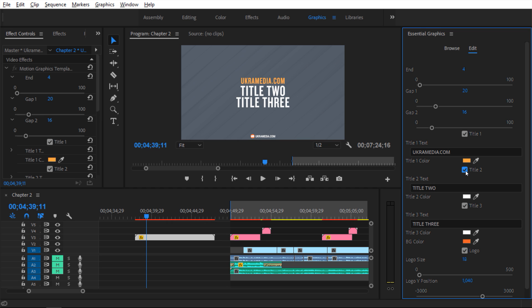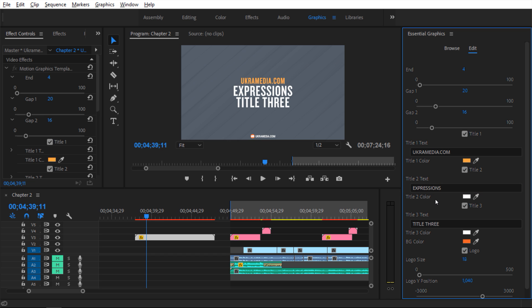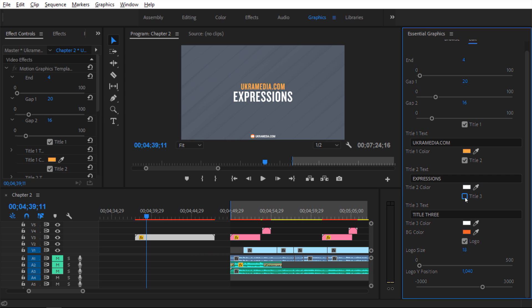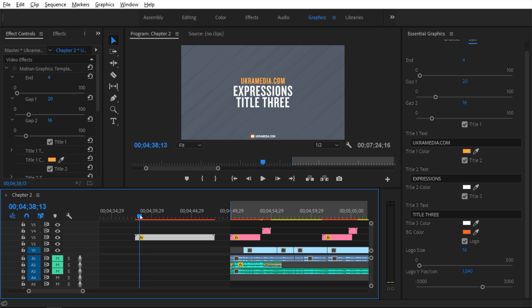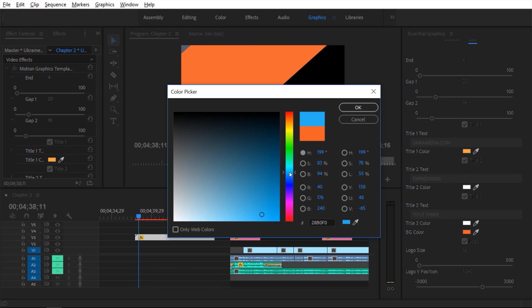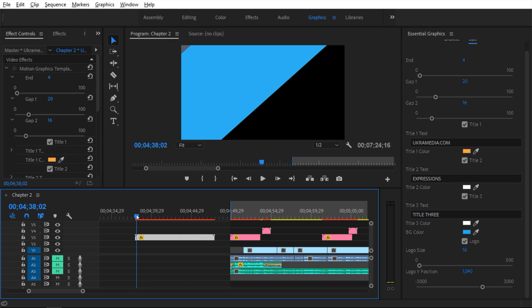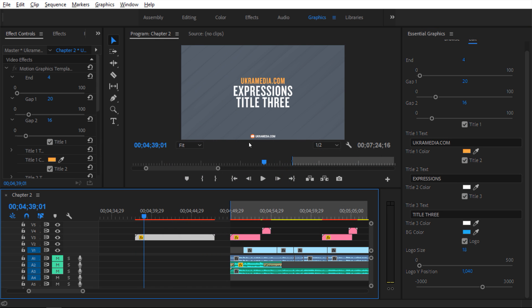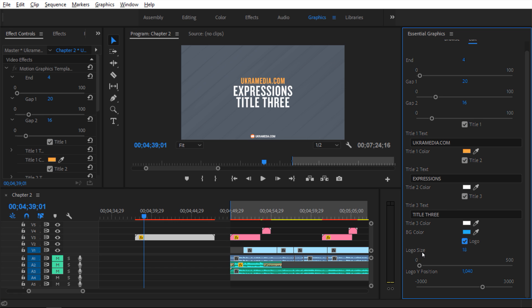Then I can go to title two — I can turn it off or back on, adjust the text to say 'expressions', and change the color. I can also go to title three, turn it off, turn it back on, change the text, and adjust the color. I can go to the background color — I have this orange color here and I can change it to blue. Now it's going to change to blue. Next, we have this logo — I can turn it off, turn it on, or adjust the size, maybe up to 25. I can also adjust the Y position by dragging on this value to push it down or up. I'll undo this. That is essentially it for the title MOGRT, but you can see how much time you can save with this.